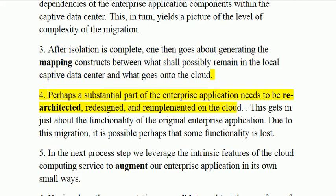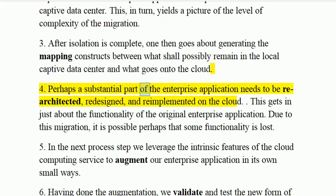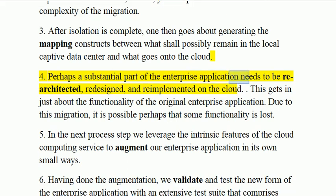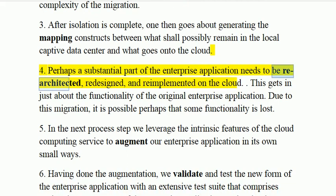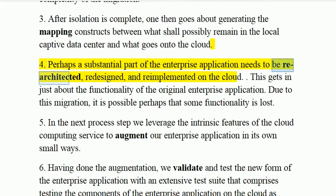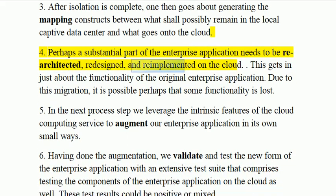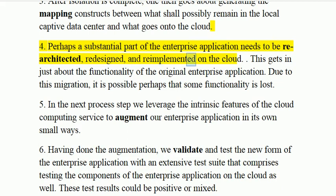Step 4: Perhaps a substantial part of the enterprise application needs to be re-architected, redesigned, and re-implemented on the cloud.